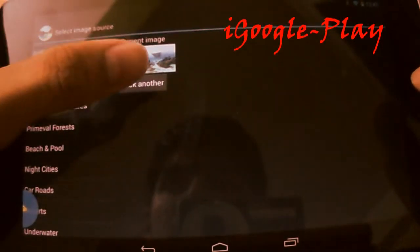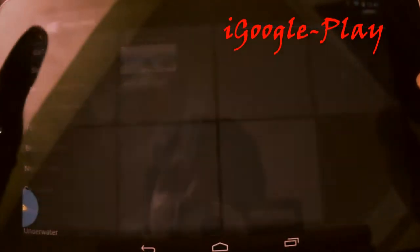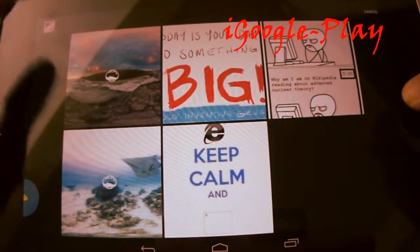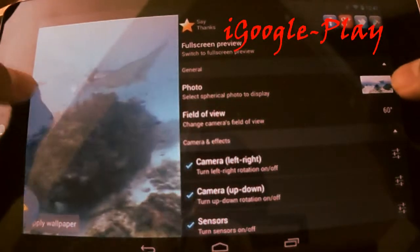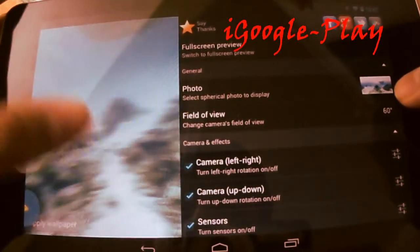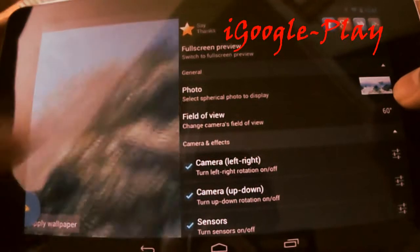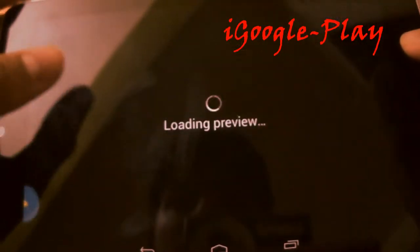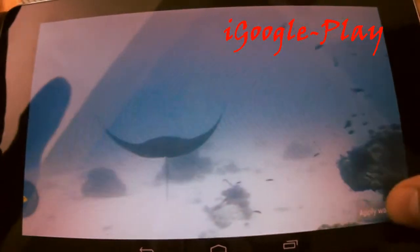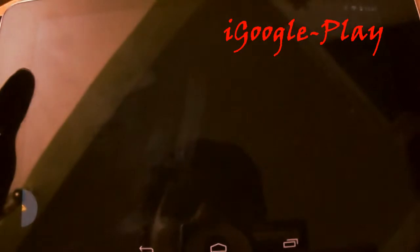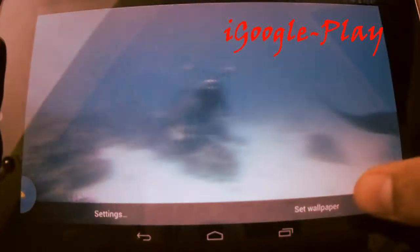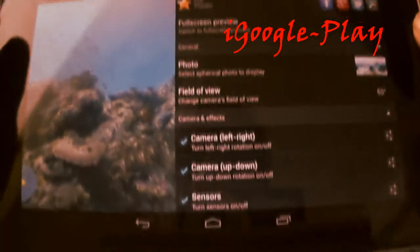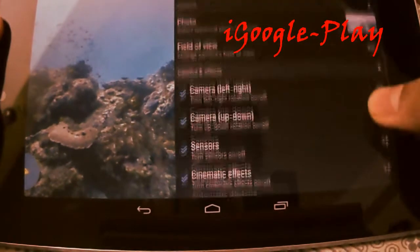You can see something like this. You can pick any one of your images. You can see a preview of how it will look, and just set it as a wallpaper. Also there are a few more options to customize it.